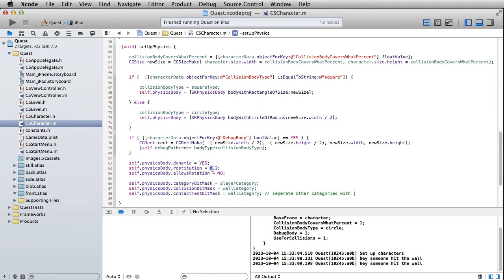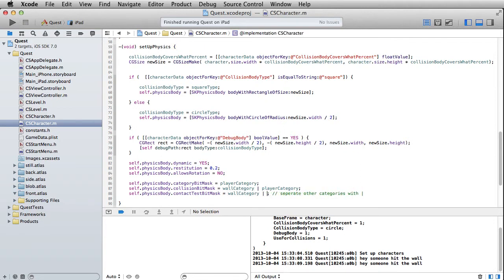I've set the restitution down to 0.2 so the bounciness is lowered, but it allows rotation to 'no' because eventually these gesture recognizers are going to start to move our character around and that will take care of the rotation. And then finally let's add in a couple more things to our collision and our contact test bit mask, which is just going to include other players in there as well, so we'll be listening out for collisions with both the wall and another player.